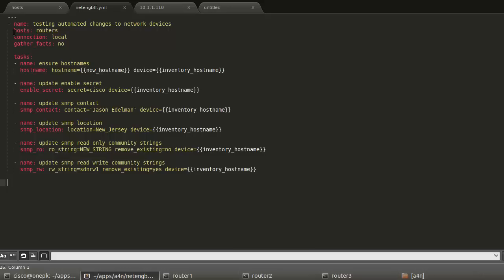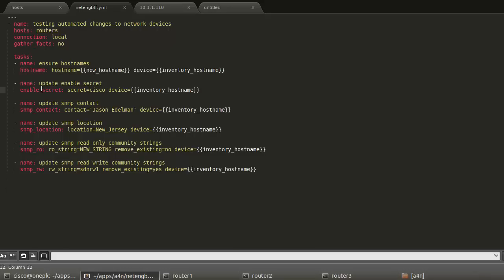If we go top down, these are pretty self-explanatory. We're going to be ensuring the host name is a certain defined parameter, a certain configuration. This should really say ensure across the board because one key point that I want to make here is in these custom modules, and the module name is host name here, the module name is enable secret and SNMP contact.